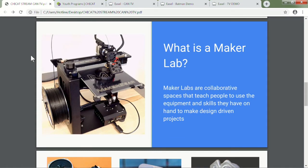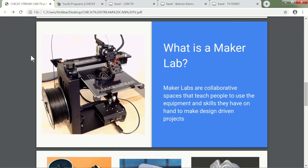Maker Labs in general are collaborative spaces to teach people to use the equipment, the skills, the software, anything really that they have on hand to make design-based projects and sometimes to make solutions. Sometimes you're coming up with ways to better mount objects on surfaces. Sometimes people are making glasses frames, sometimes building parts for PC components such as SSD brackets. The list goes on and on.